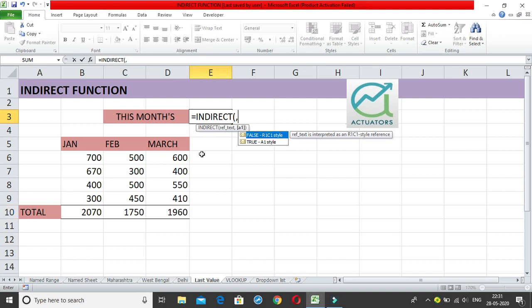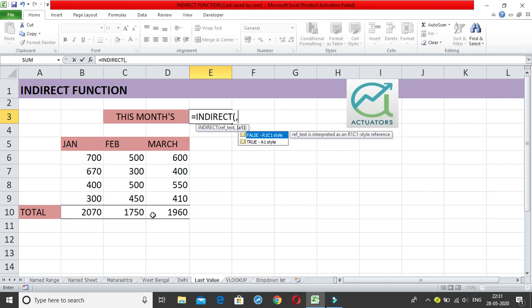Now what do we want? We want row number 10 — because that's where the figures are — so R10. The column number will change as we add more months; it will always be the last column in our dataset. To find the last column dynamically, we can use the COUNTA function. COUNTA counts all non-blank cells — both numeric and text — and ignores blank cells. For Jan, Feb, March, COUNTA gives 4 (including the header).